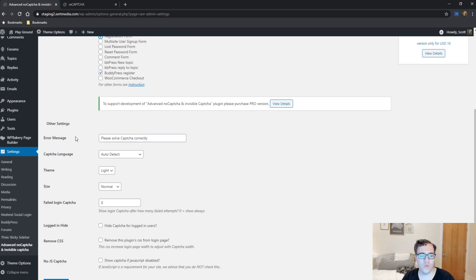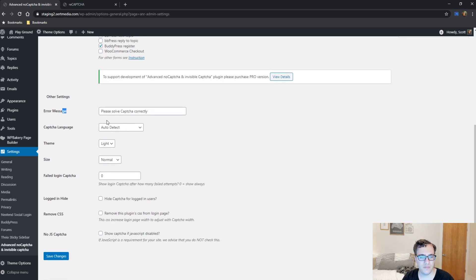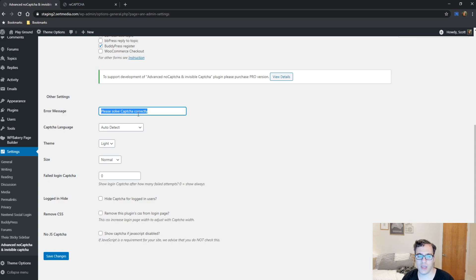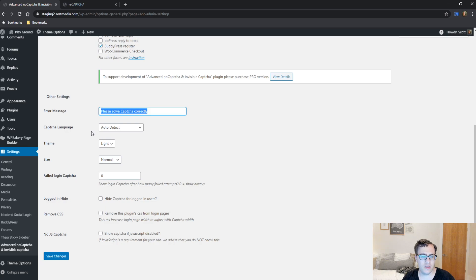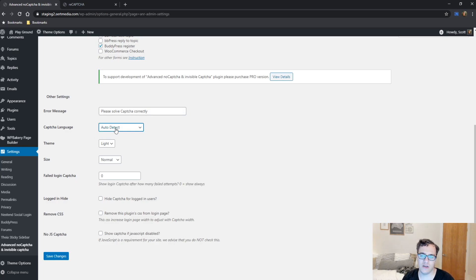And then we have other settings to modify. So you can do the error message to say, please solve the CAPTCHA correctly. That's a totally fine error message. Then you can choose the CAPTCHA language. It will auto detect the language that's needed for the user via JavaScript. This is recommended.